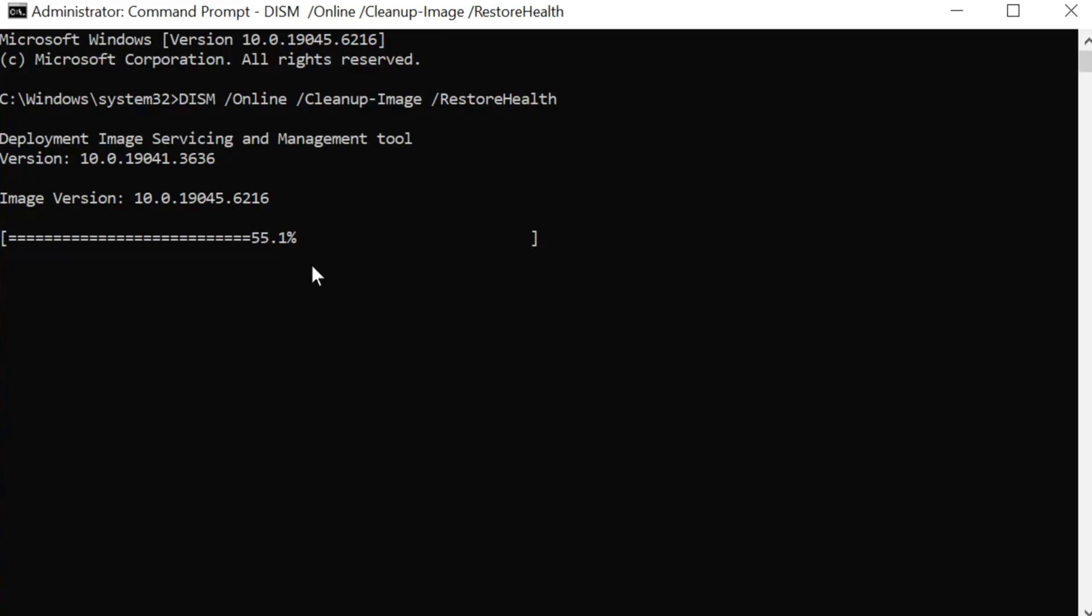DISM typically runs in a few stages like check health, scan health, and then restore health.